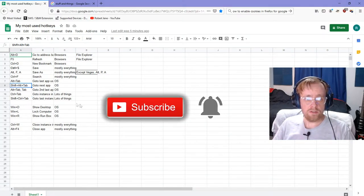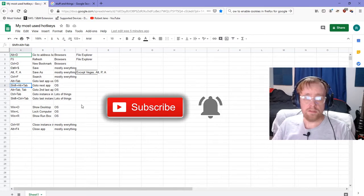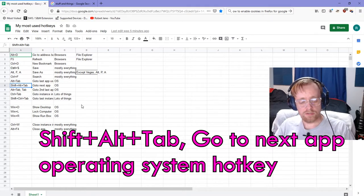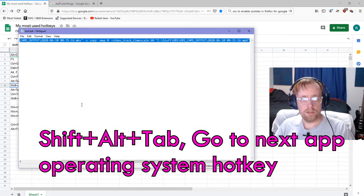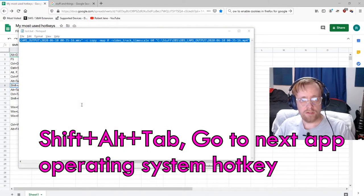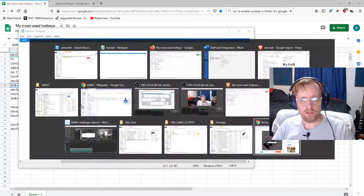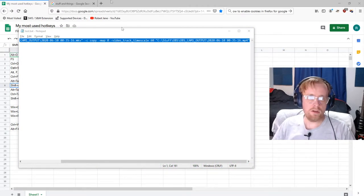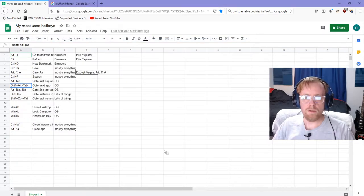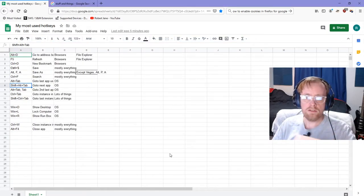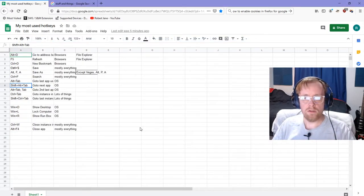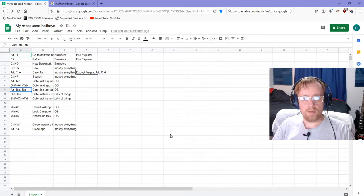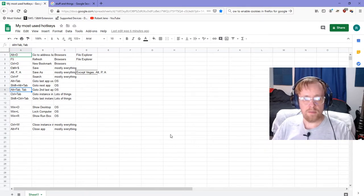Shift+Alt+Tab - let's go to the next app. Shift+Alt+Tab, Shift+Alt+Tab, and I'm actually cycling through all kinds of stuff over here on my right screen. Try that one on your own. That's a little harder to explain.